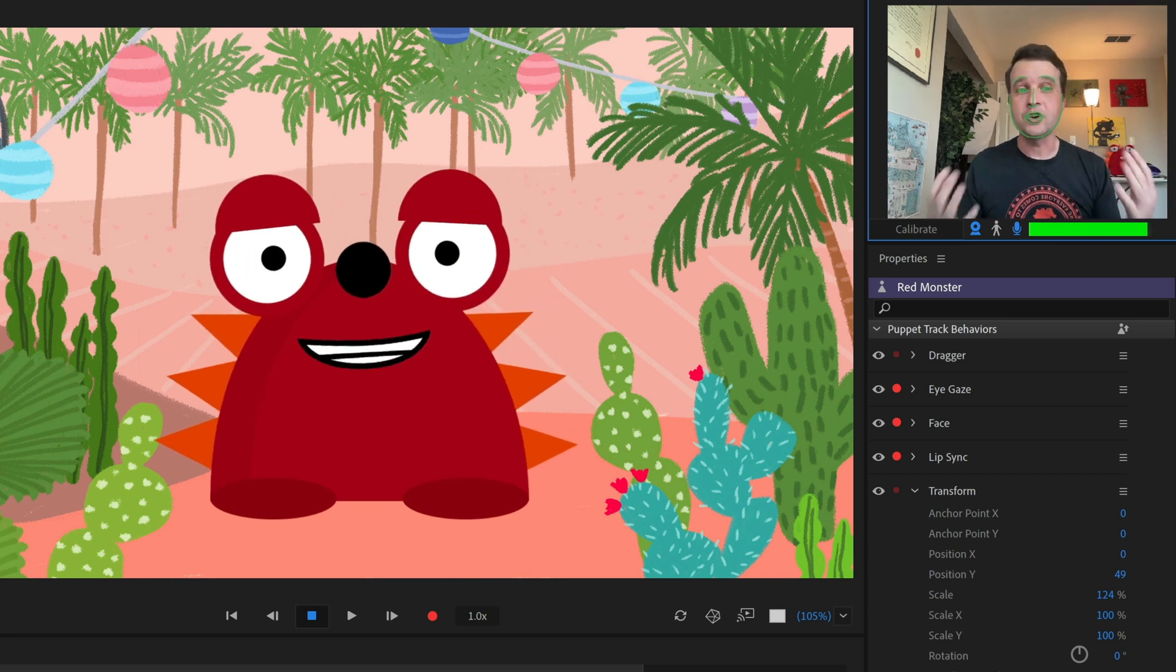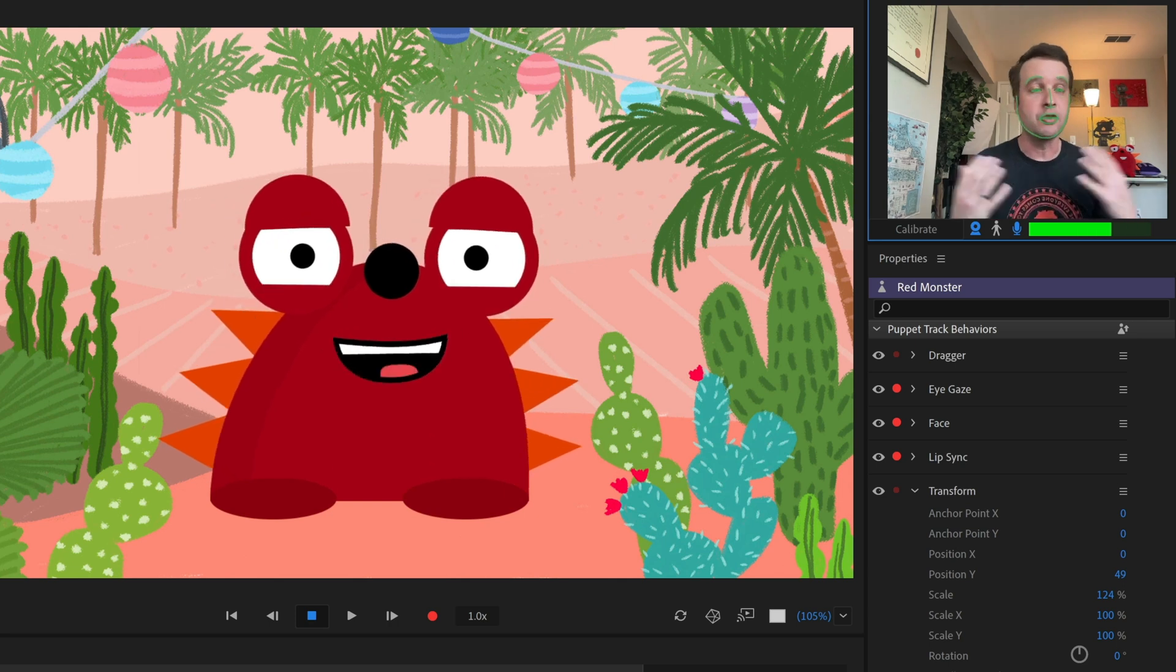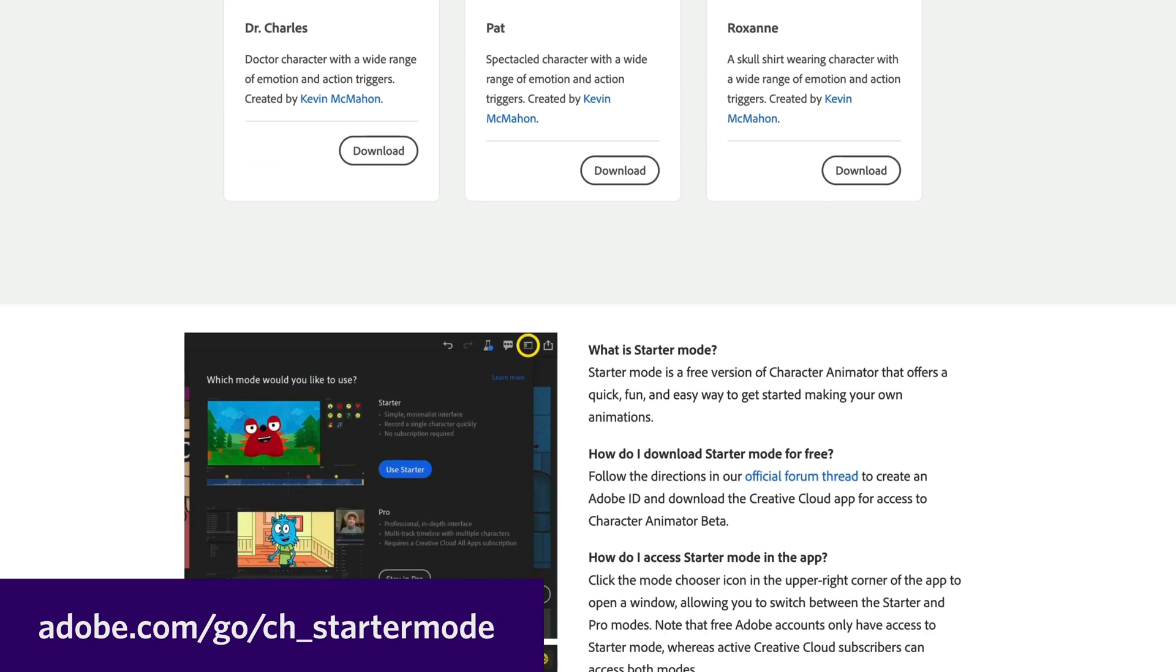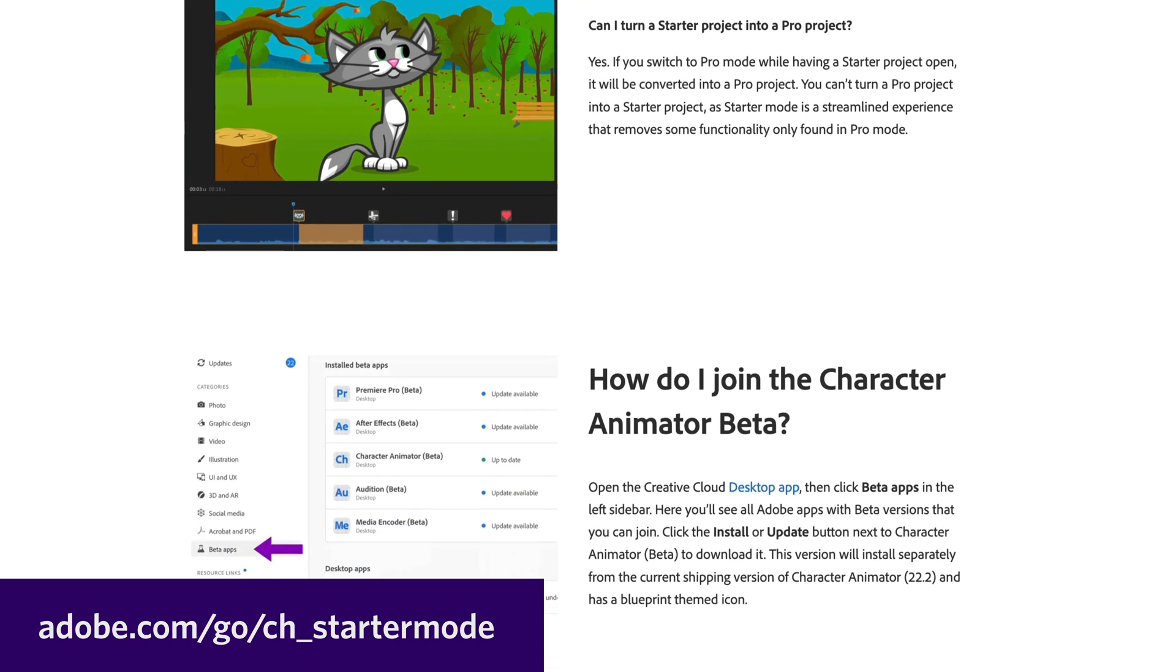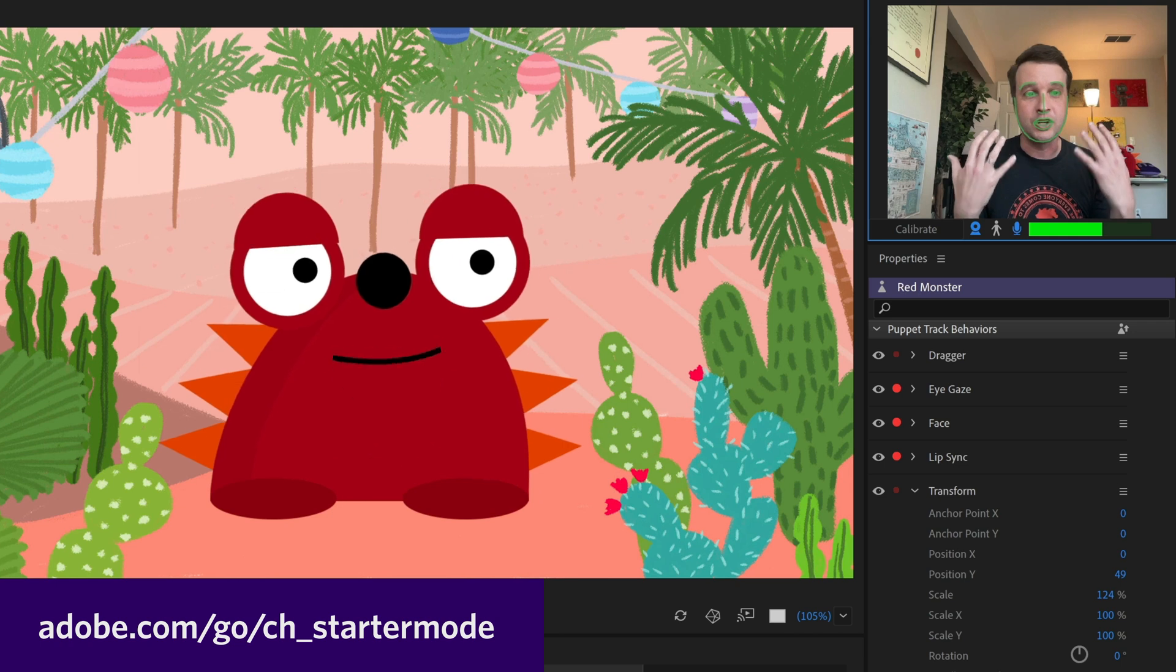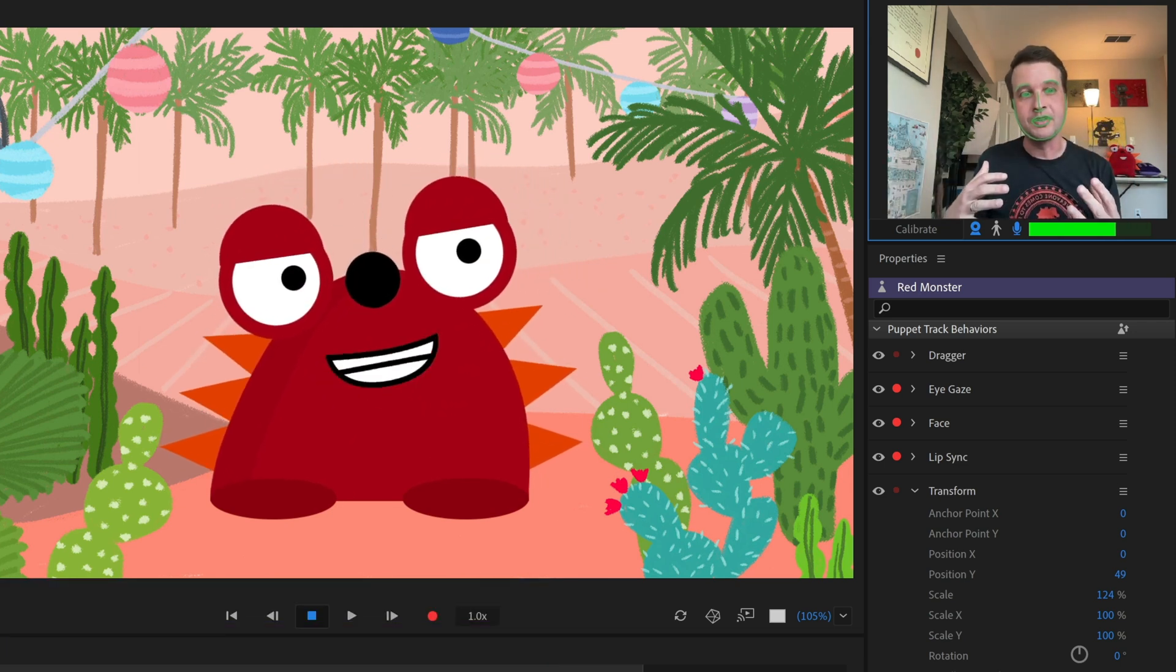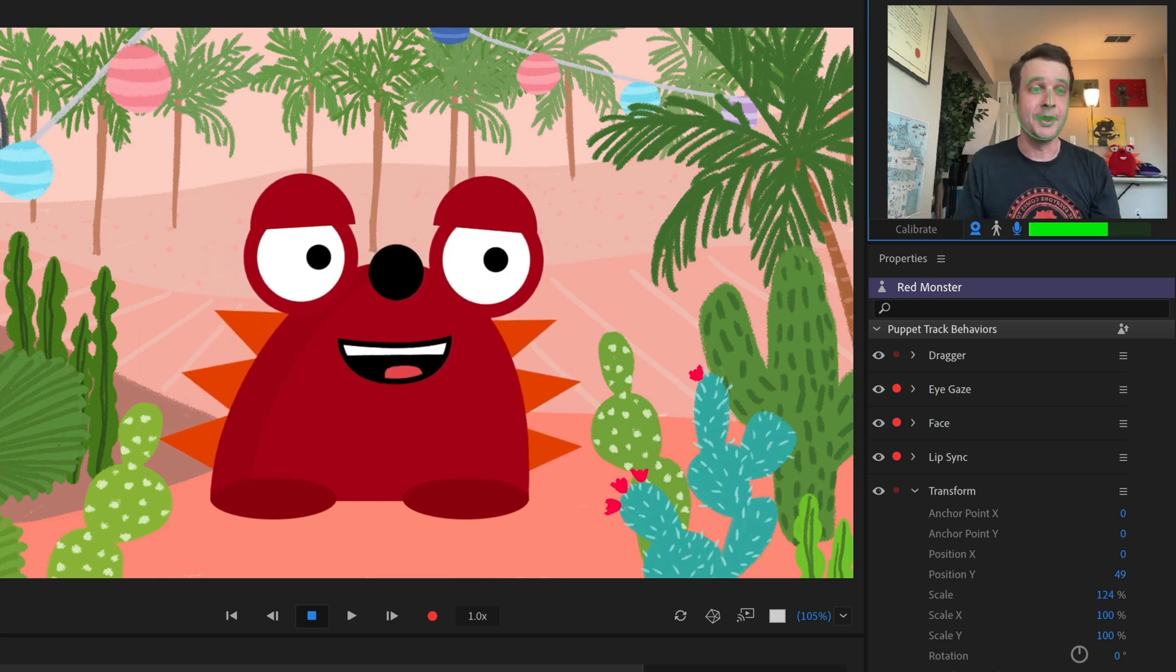Today, Starter Mode launches in the Character Animator beta application. If you don't know about the Character Animator beta, you can go to this website and it's going to teach you more about Starter Mode. To test this out, you don't need to be a paid Character Animator user. You can just have an Adobe ID, download the Creative Cloud installer, download the Character Animator beta, and you're good to go.